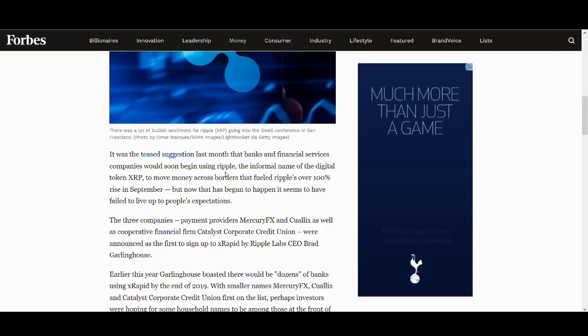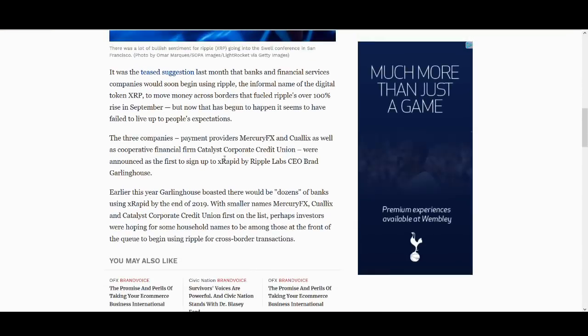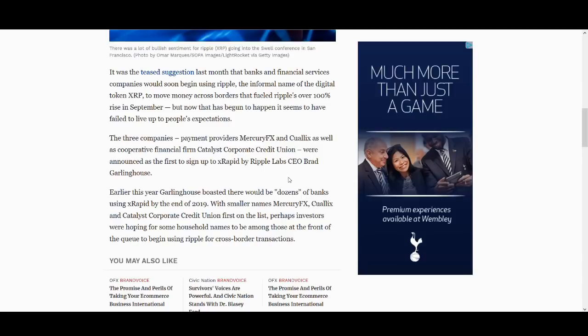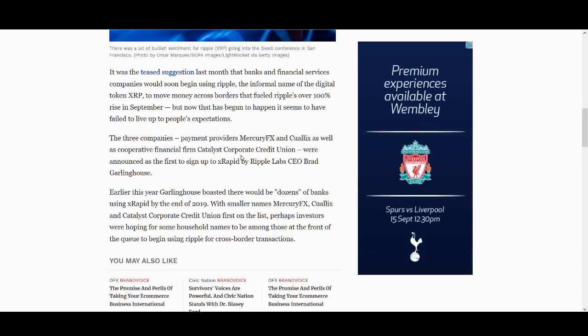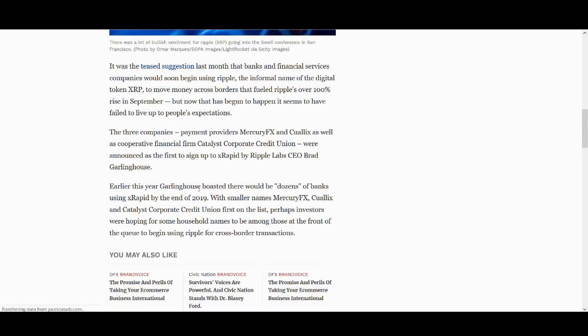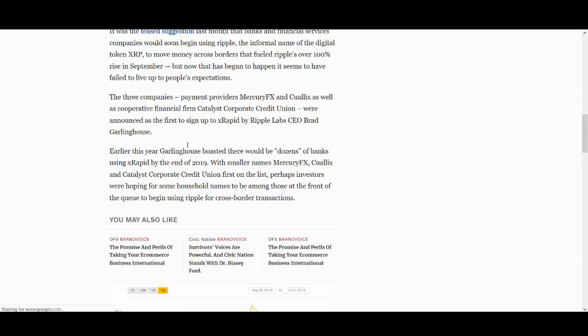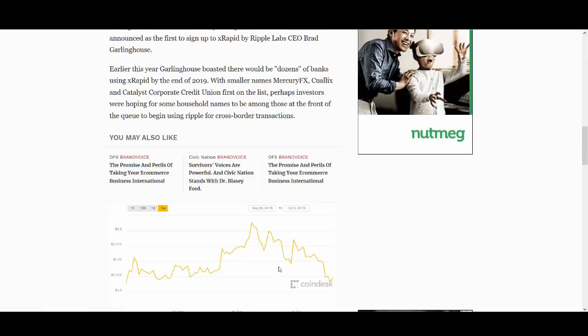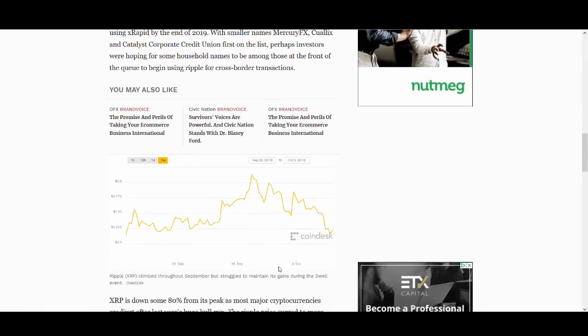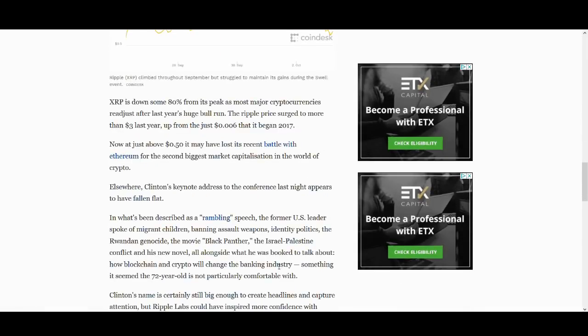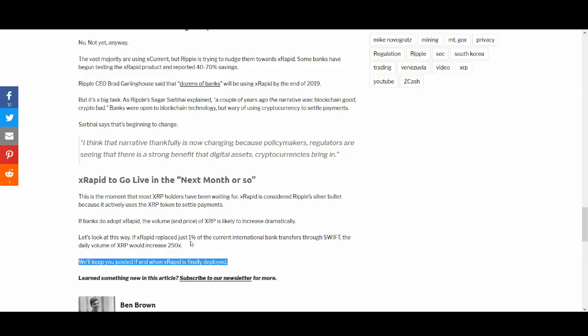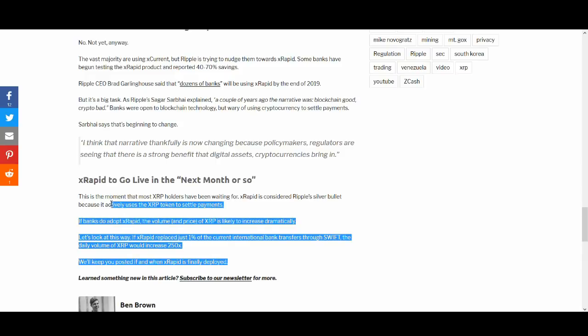There's three, at the start of the video, I talked about three company providers. Although they're not huge, they're using, they're signed up to use XRapids by Ripple Labs. And earlier this year, Brad Garlinghouse talked about even more banks, dozens of banks using it. So XRapids to go live in the next month or so.